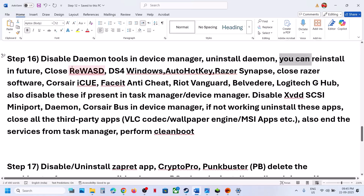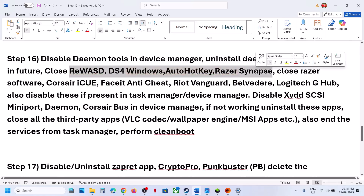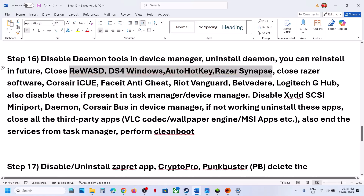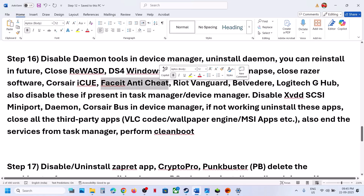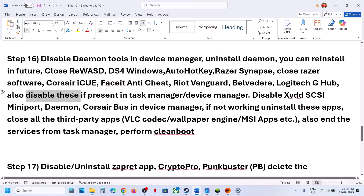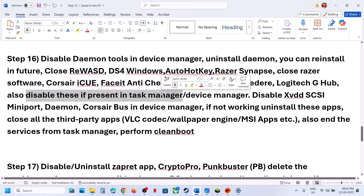If you have any of these applications running — RE, WSD, DS4Windows, Auto Hotkey, Razer Synapse, Razer Software, Corsair iCUE, Faceit Anti-Cheat, Riot Vanguard, or Logitech software — close them and end the process in Task Manager.